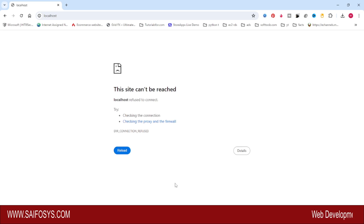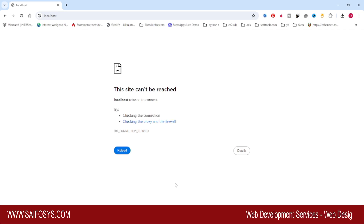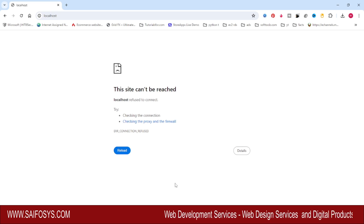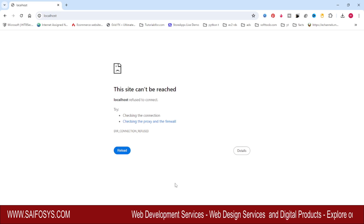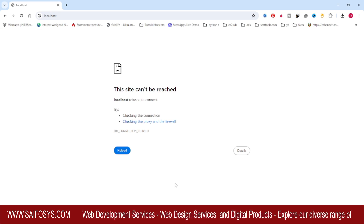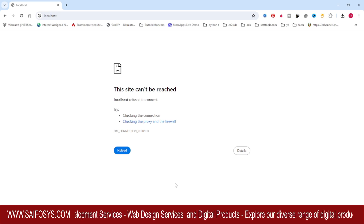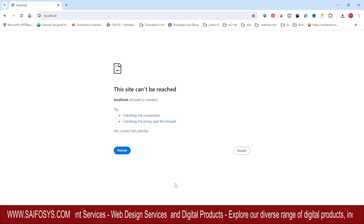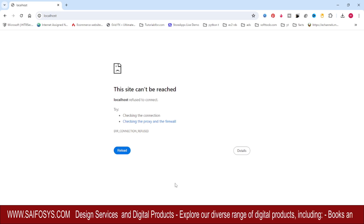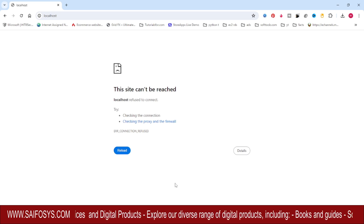Hello guys, welcome back. In this video I will show you how to change the port number of Jenkins. I have installed Jenkins and whenever I am typing localhost in my browser it is showing 'this site cannot be reached', because Jenkins is using port 8080 and that port is already used by some other application.